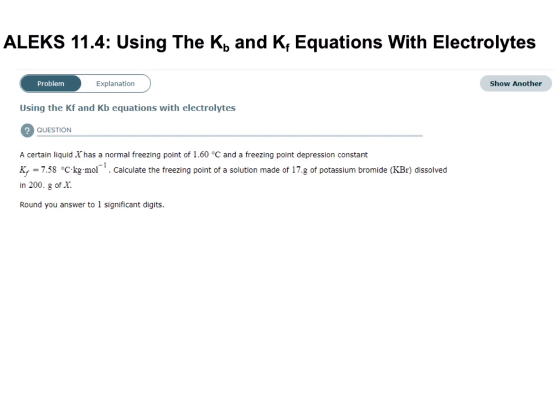Let's take a look at an example. A certain liquid X has a normal freezing point of 1.6 degrees Celsius and a freezing point depression constant of 7.58 degrees Celsius kilograms per mole. Calculate the freezing point of a new solution made of 17 grams of potassium bromide dissolved in 200 grams of X. Round the final answer to the correct number of sig figs.